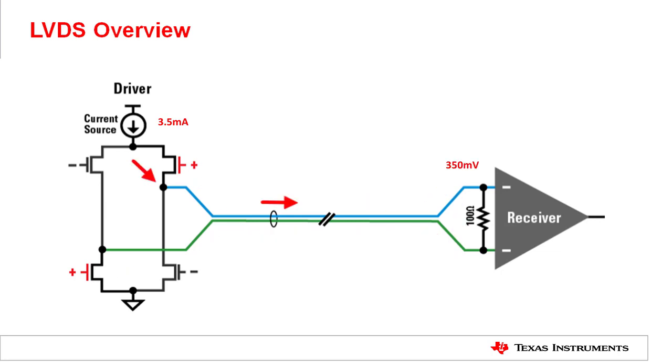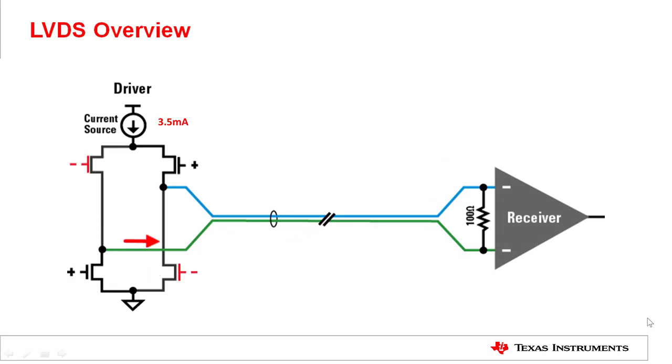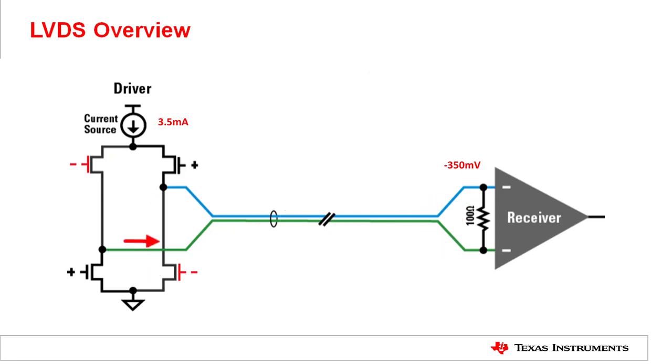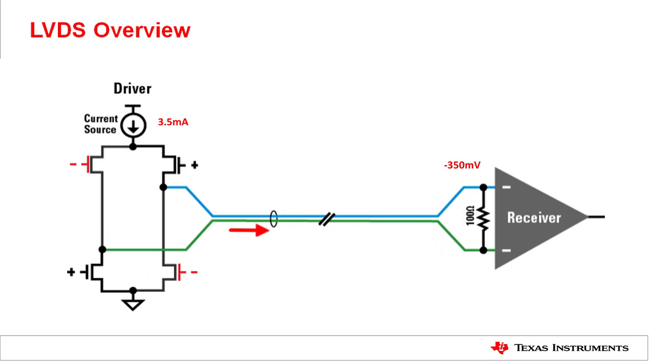When the input signal is low, the 3.5 milliamp current will flow through the green wire and return from the blue wire, which in turn creates a negative 350 millivolts potential at the receiver side. This positive and negative 350 millivolts together are used by the receiver to differentiate high and low input at the driver side.